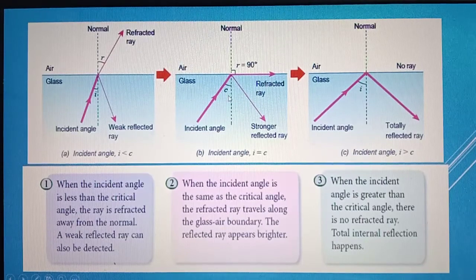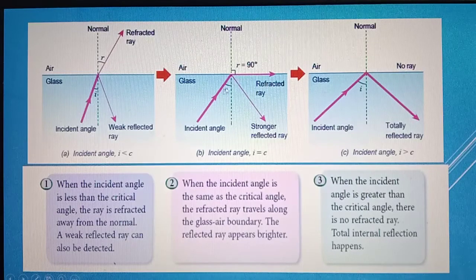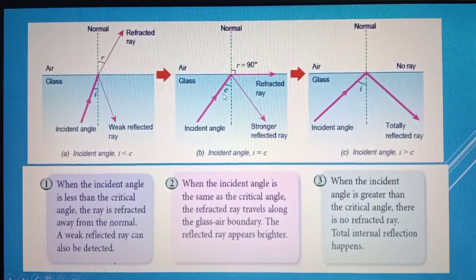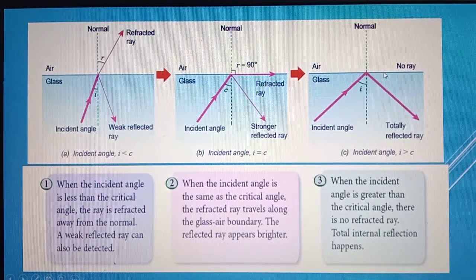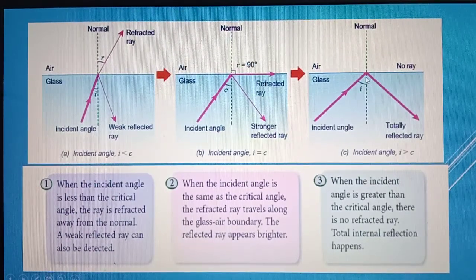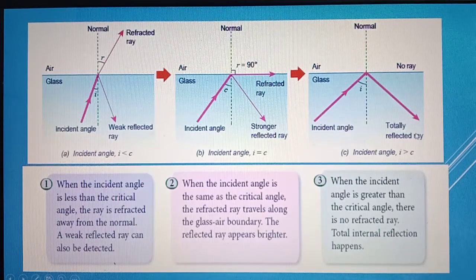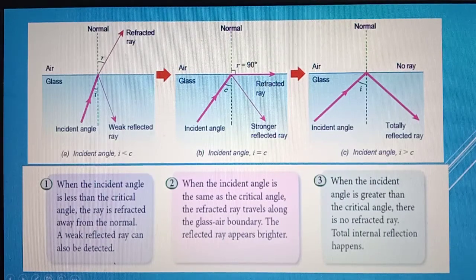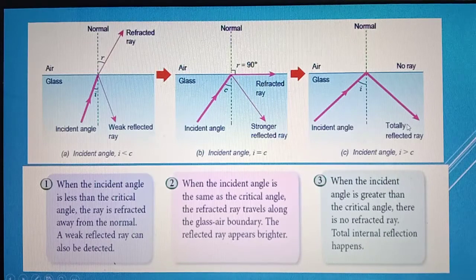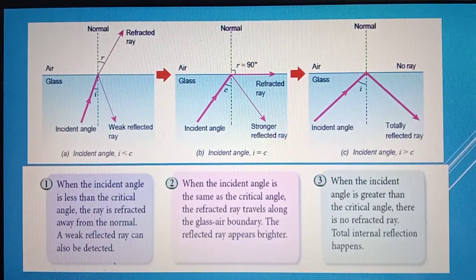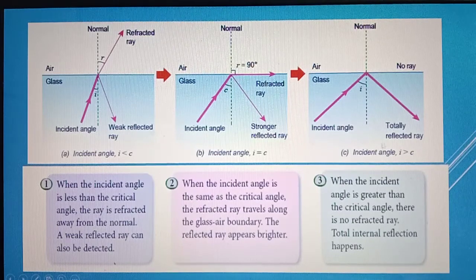If we increase angle I greater than C, the light ray is reflected further back into the glass block — this is total internal reflection, meaning the ray is totally reflected. From this, we can conclude there are two conditions for total internal reflection to occur. First, light must travel from a denser to a less dense medium. Second, angle I must be greater than the critical angle of the medium or glass block.